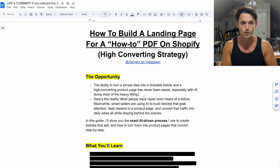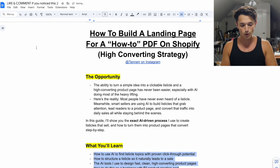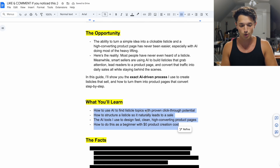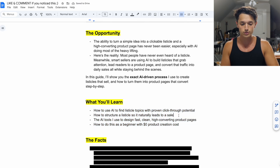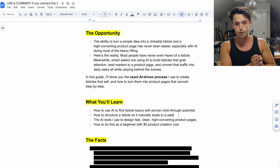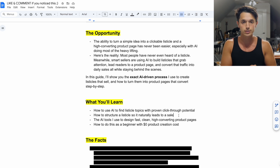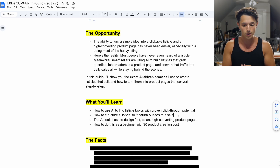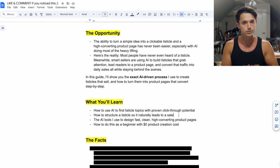Make sure you like this video if you get value from it. Here is what you'll actually learn: how to use AI to find listicle topics with proven click-through potential, how to structure a listicle so it naturally leads to a sale, the AI tools I use to design fast, clean, and high-converting product pages, and how to do this as a beginner with a $0 product creation cost.